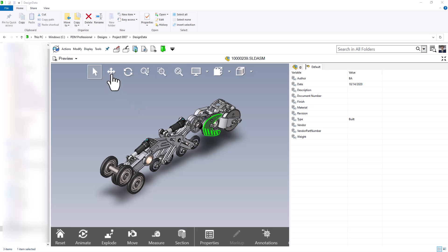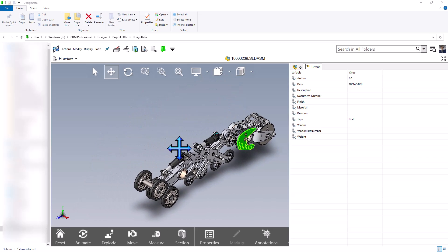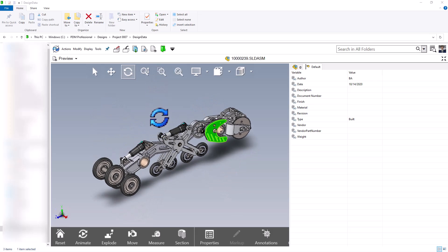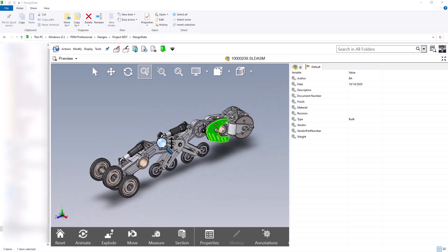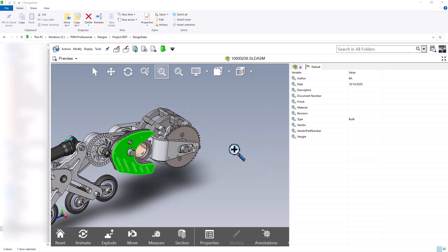The next view control is pan — selecting pan lets me click and drag to pan the assembly left, right, up, or down. We can also rotate, accomplished either by selecting the middle mouse wheel just like in SolidWorks, or by clicking rotate and using left click to rotate the model. Next is regular zoom, which can also be done with the mouse scroll wheel, or by selecting zoom and moving upward to zoom in or downward to zoom out. There is also zoom to area, where I can click and draw a box to zoom to that region, and zoom to fit.